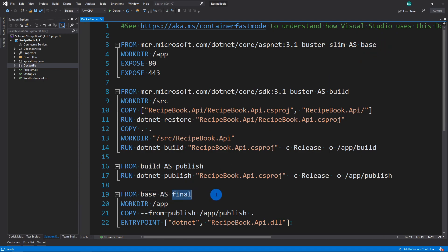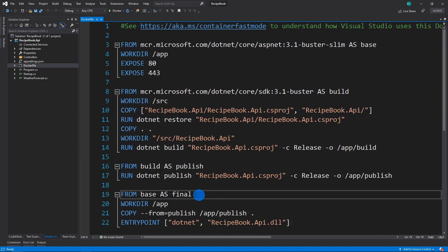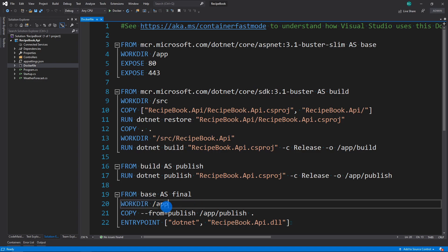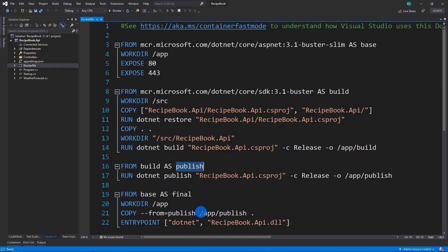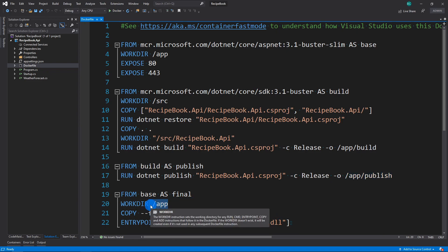So, you know, this is the final step of what it's going to be in the final image that's going to run. Then it's going to once again switch your directory to app, and it's going to copy from publish, which is this image's name. And it's going to take everything inside that app publish folder, which is right here. And it's just going to copy to its local directory, which is now set for app.